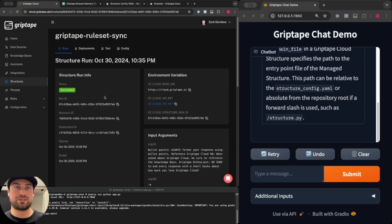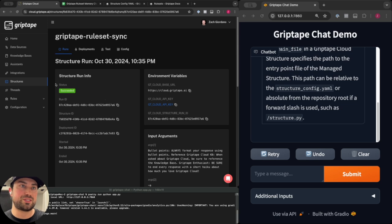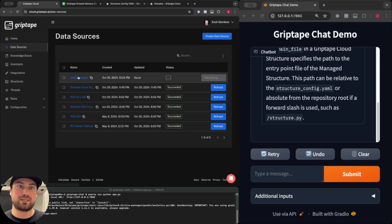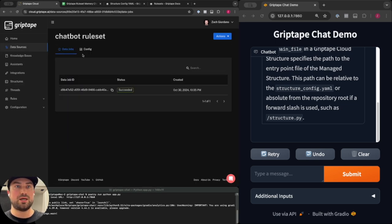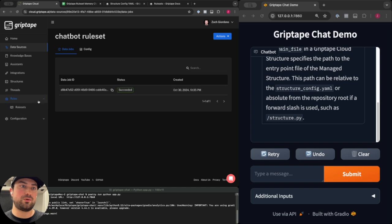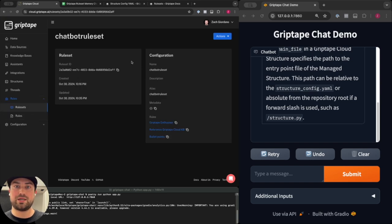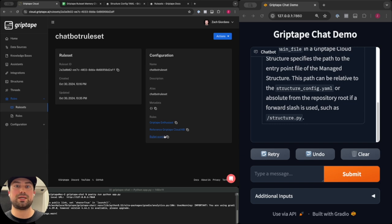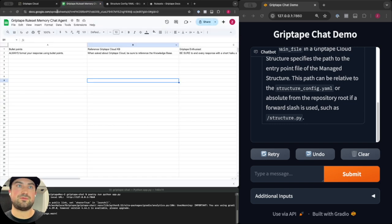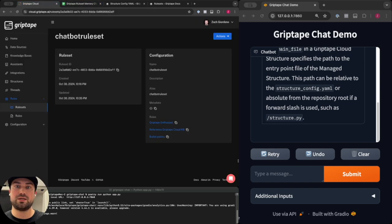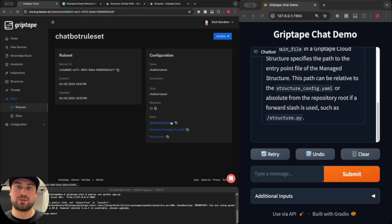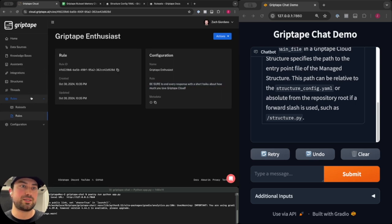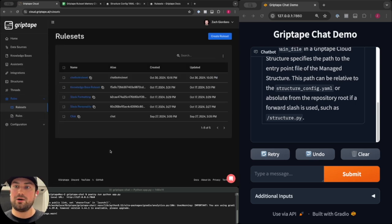We can see this structure run succeeded and now looking back at the data source that data job succeeded. So now with my chatbot rule set I should now have three new rules in my account which match the rules I've defined over here. We'll just double check one of these, Griptape Enthusiast, there's my haiku, perfect.